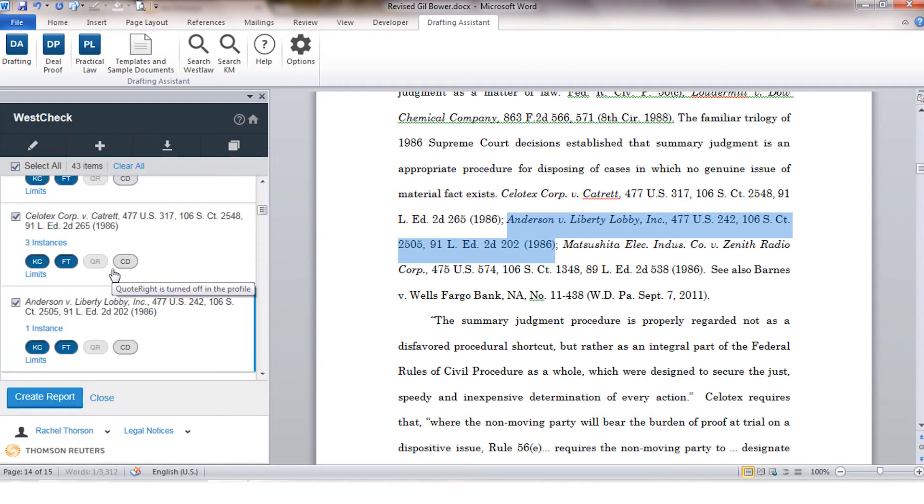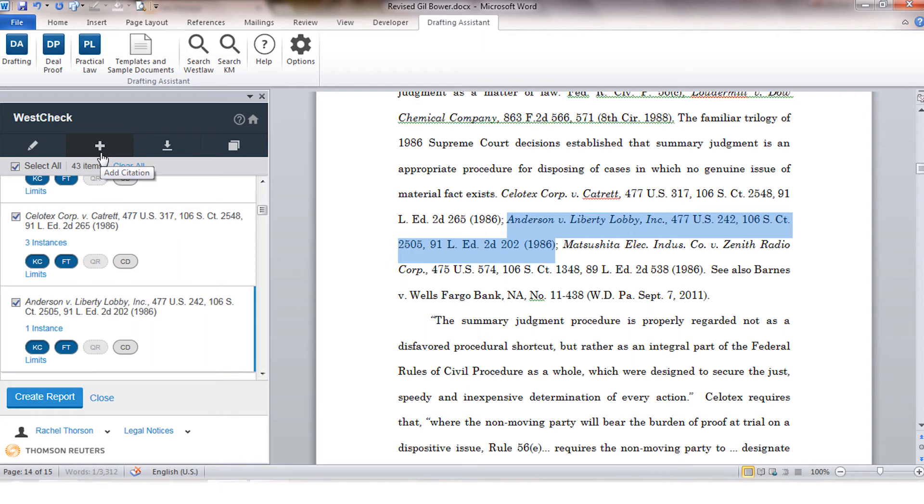If there's a citation that was missed, you also have the ability to add that citation to the list using the add citation button at the top of your screen.